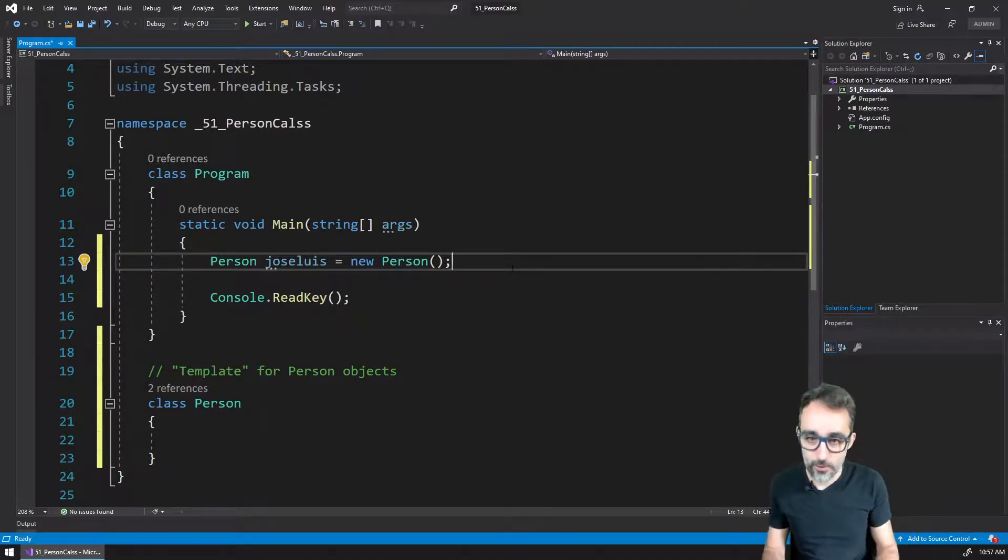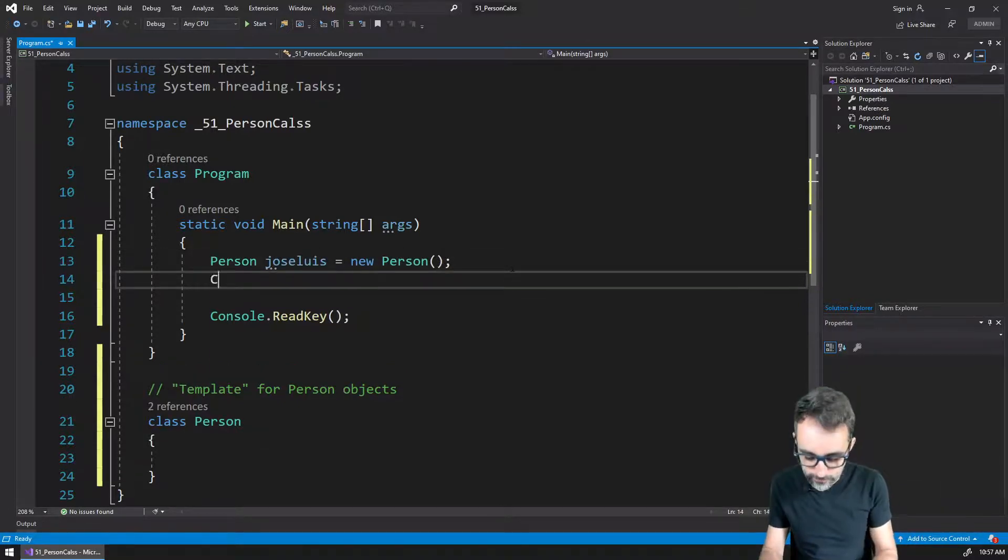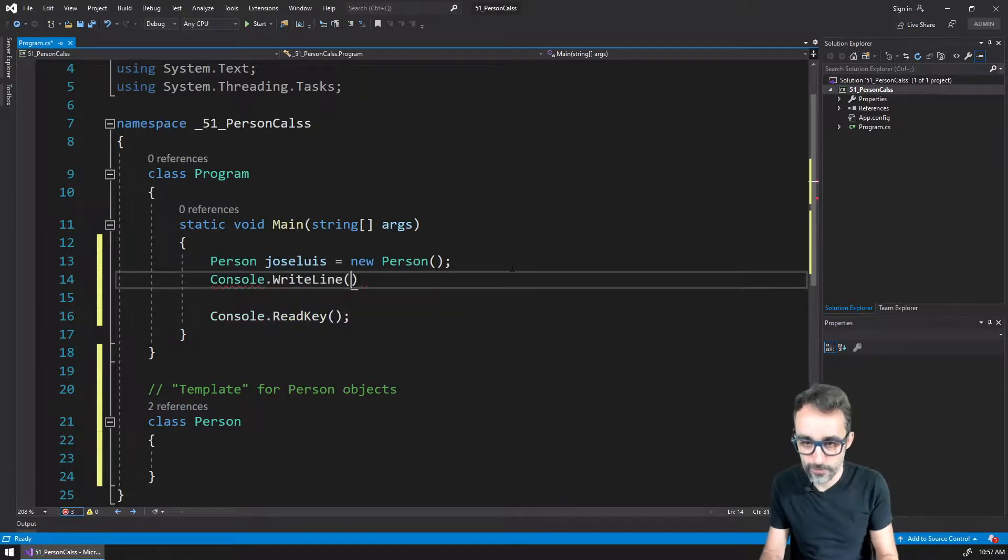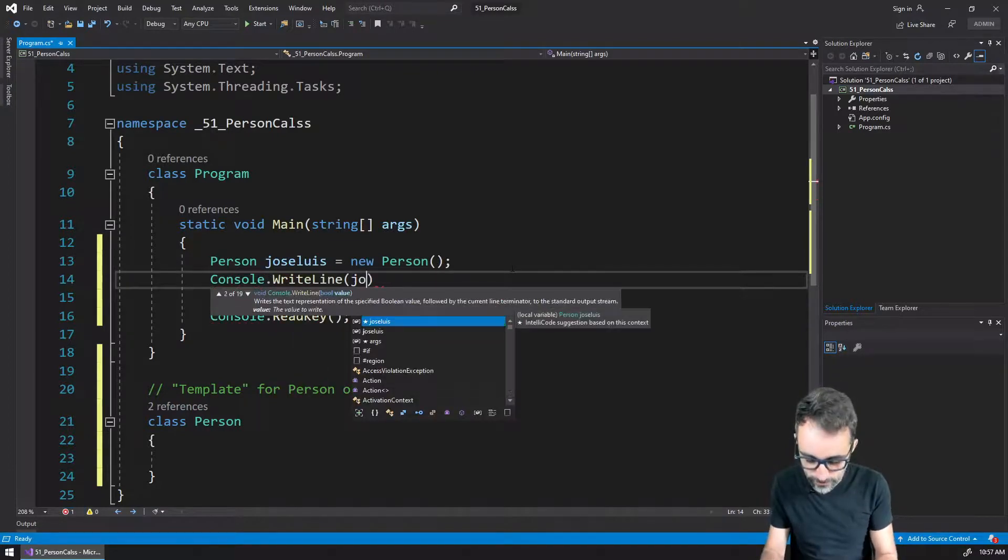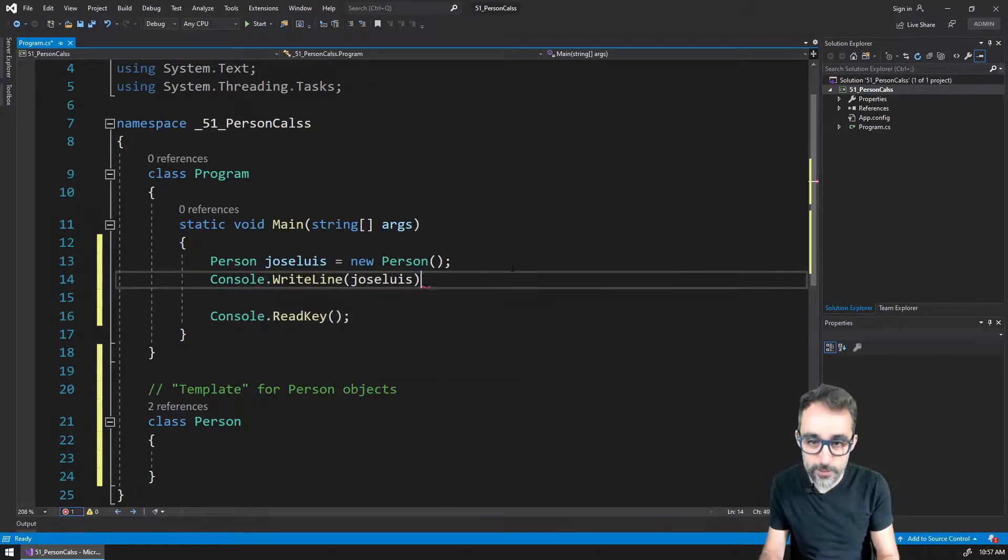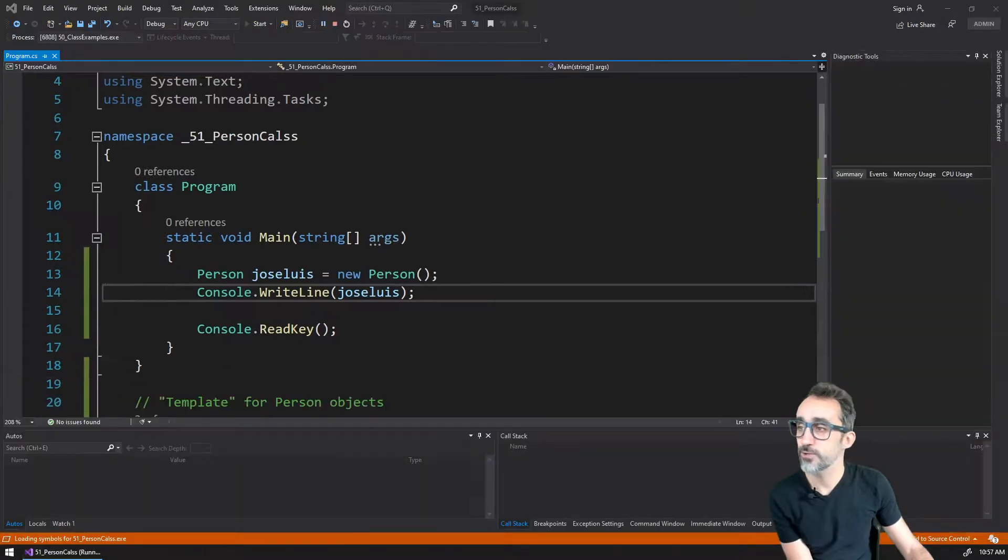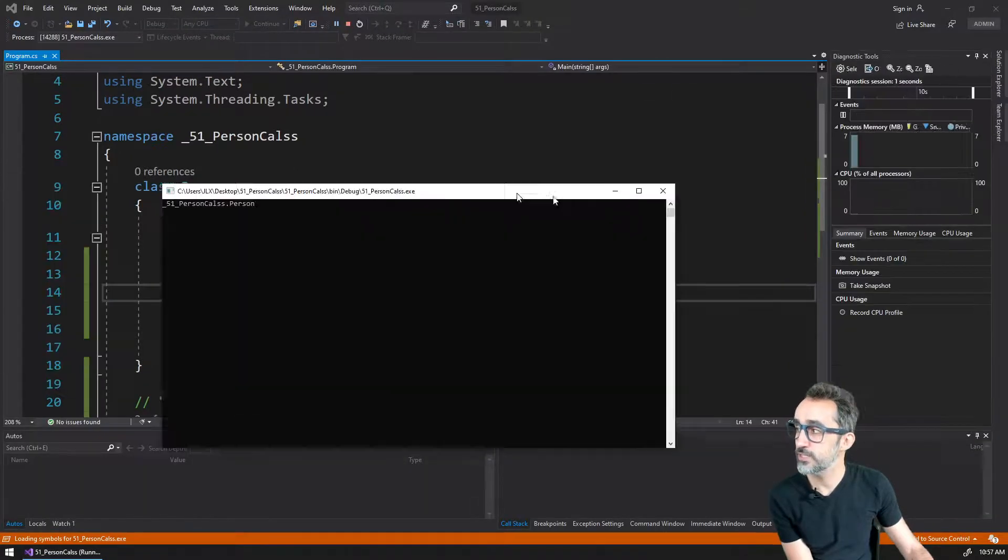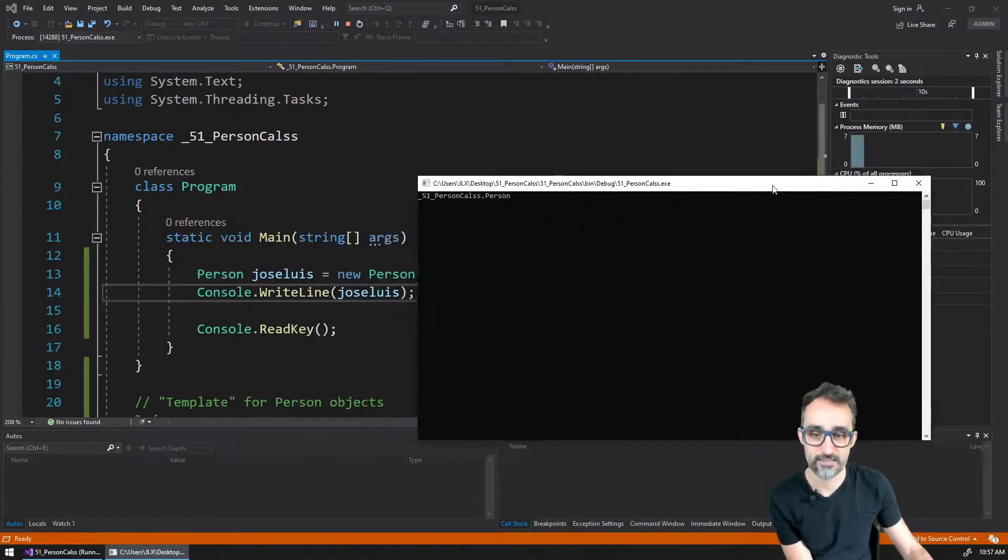But now, what is going on with Jose Luis? Well, if I actually print Jose Luis to the console and I run this program, you're going to see that it just gives me nothing.